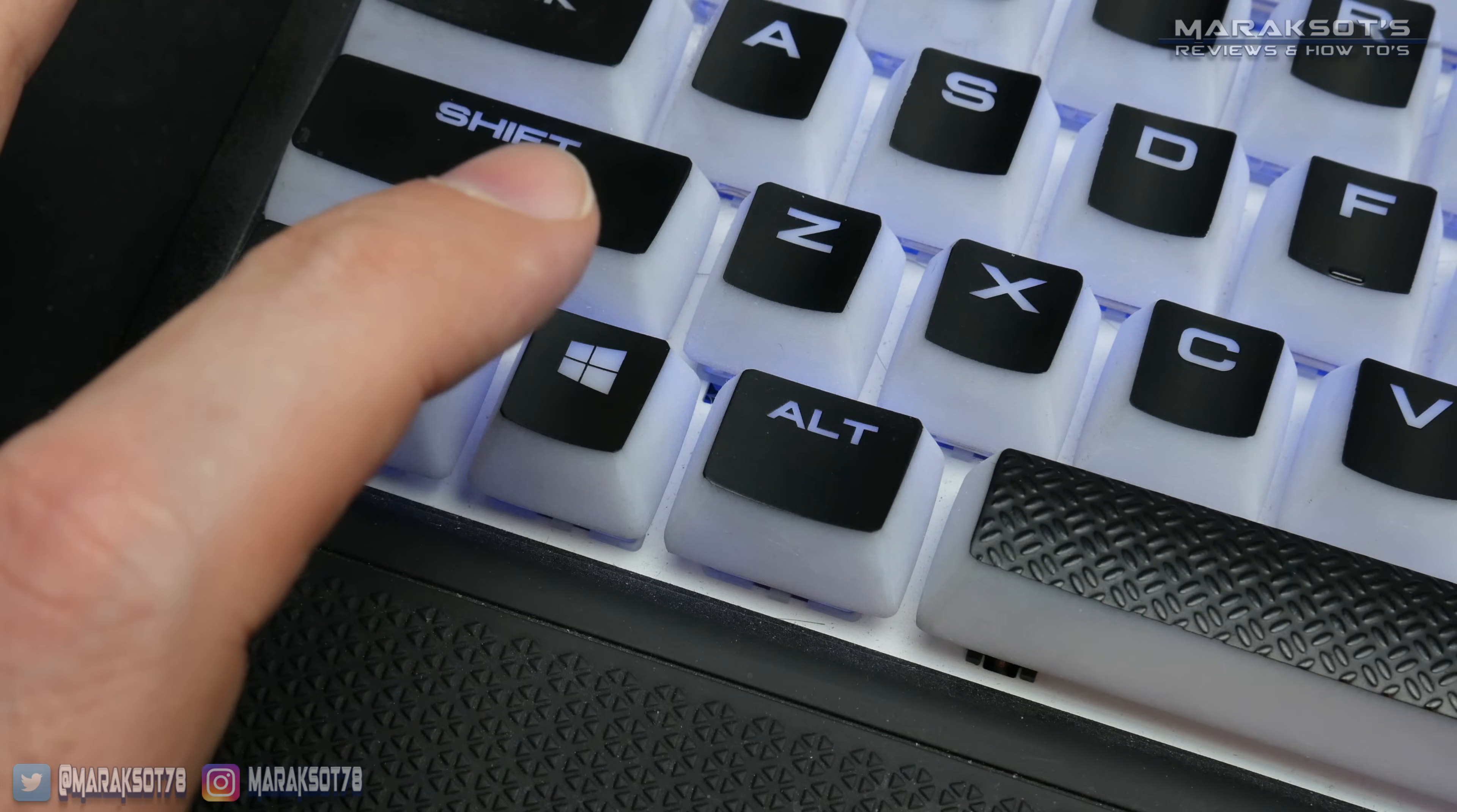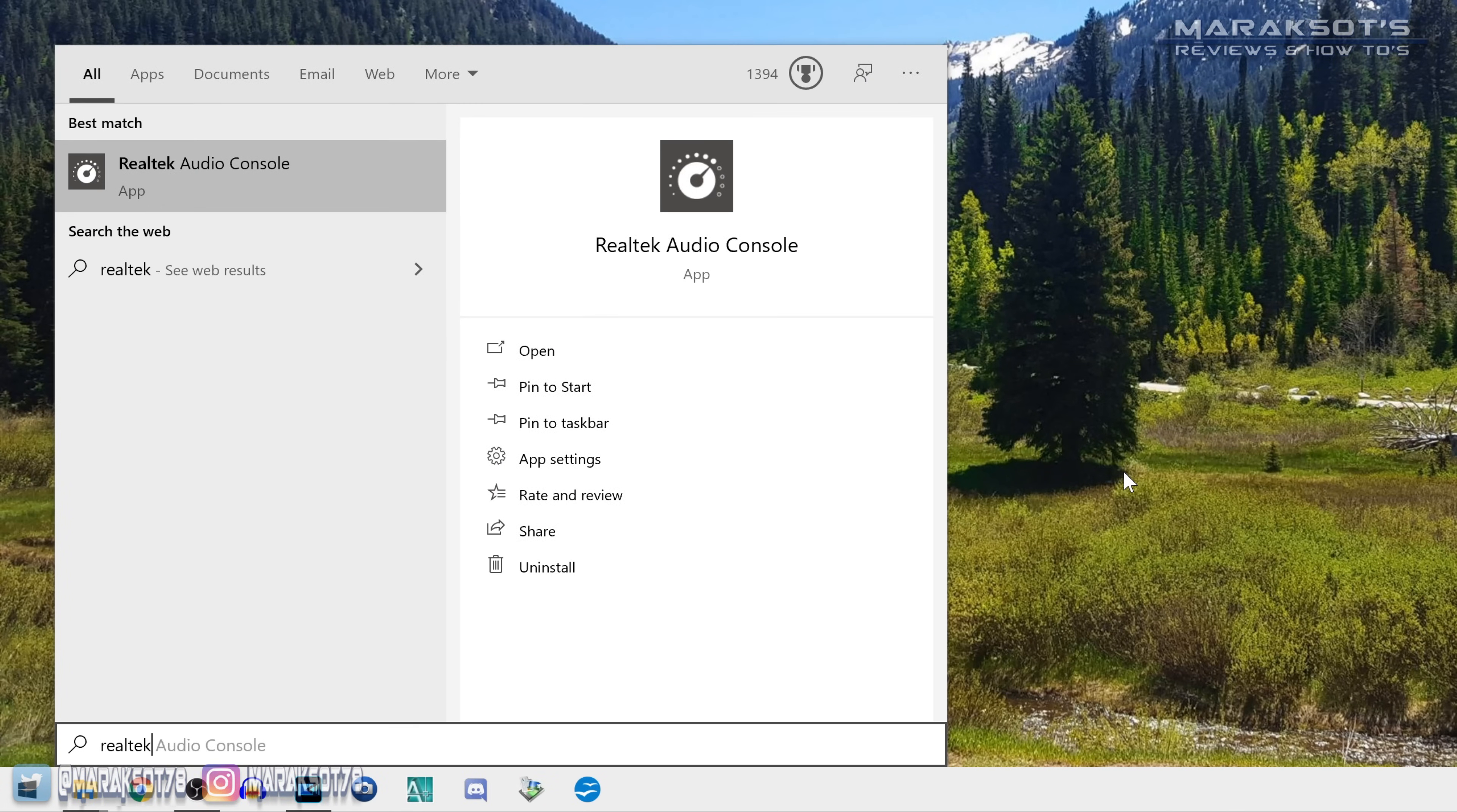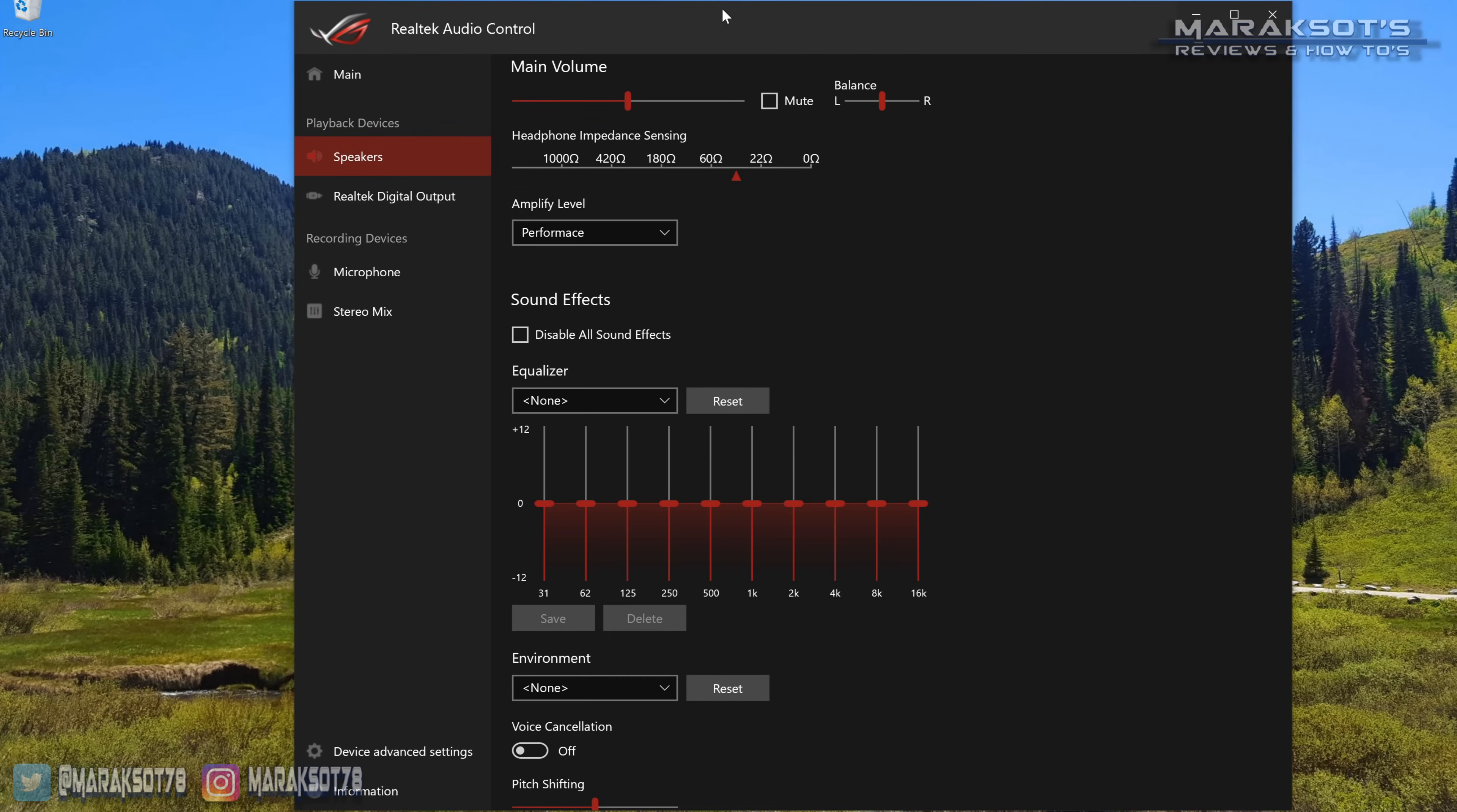Let's hit the Windows key on our keyboard and type in Realtek. It should bring up the Realtek Audio Console app or Realtek Audio Manager or something like that. You'll want to select that and open up the Realtek Control panel. Now, your Realtek interface may look very different than mine here, but you should have similar options.